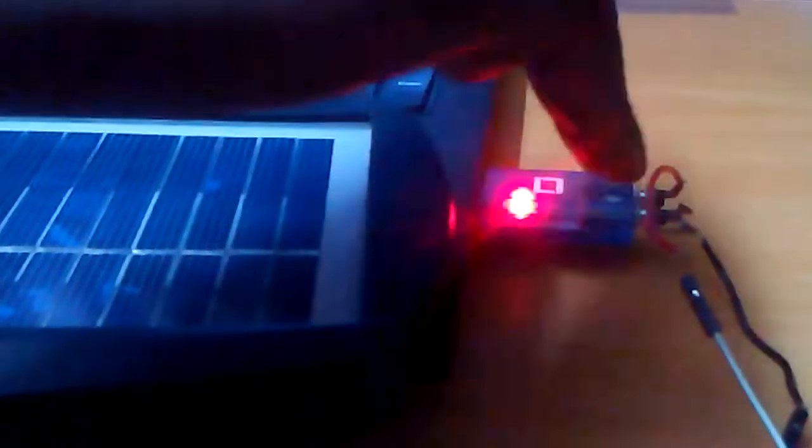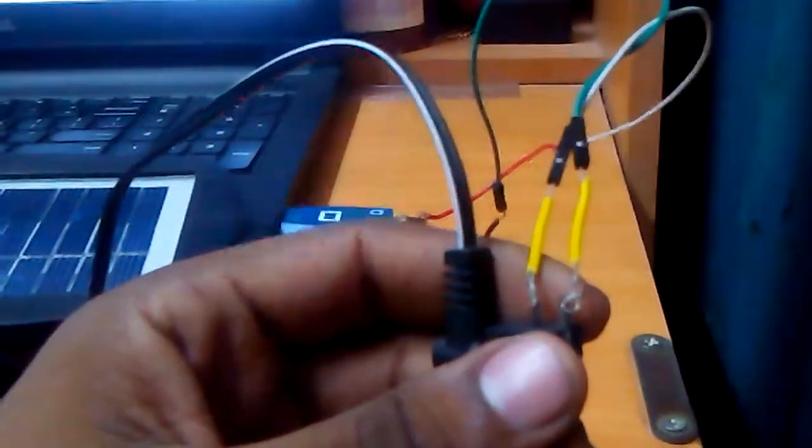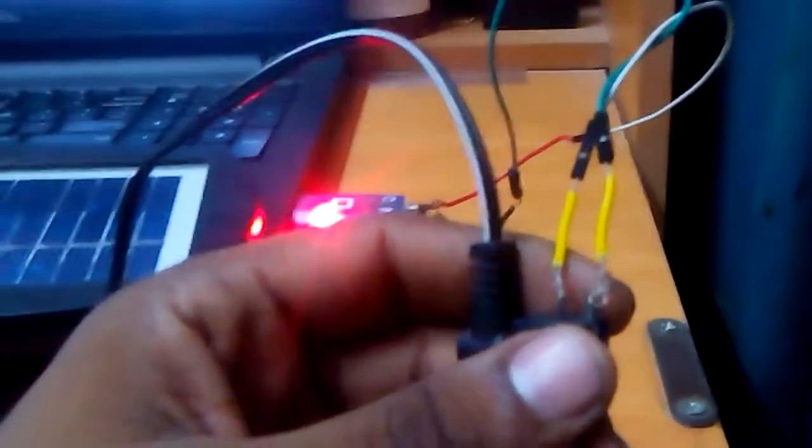In the last setup I showed you that you don't need two wires from the solar panel to transfer information.